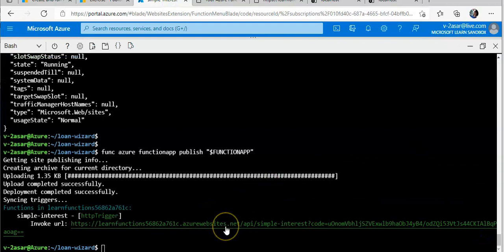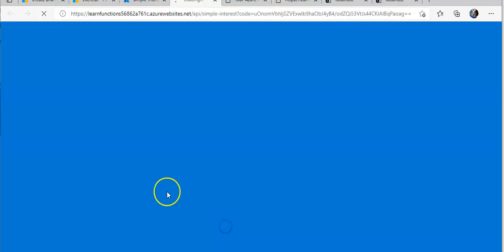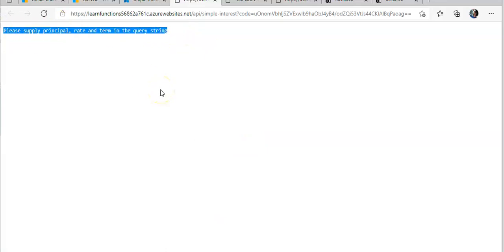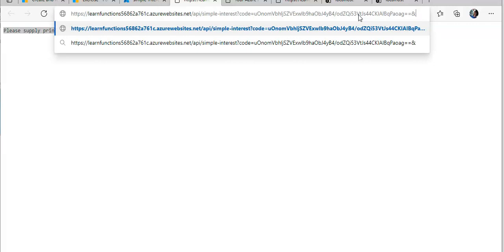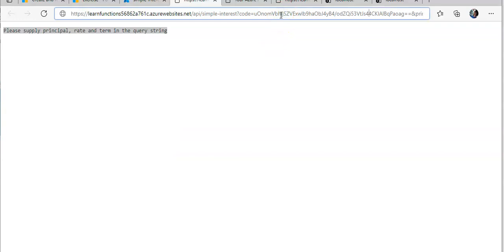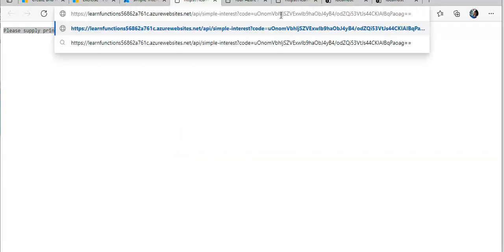If you launch the Cloud Shell again and click on the invoke URL, it will open up and give you a string that should be returned when you are calling an HTTP trigger. At the end of the URL I'll add the query parameters: principal, rate, and term. I added principal, rate, and term — and this is the simple interest value that I am getting.